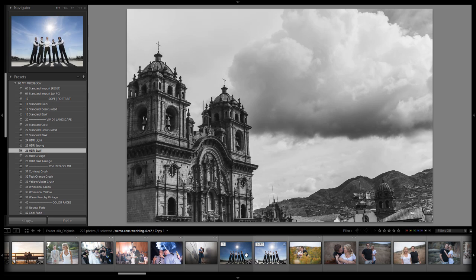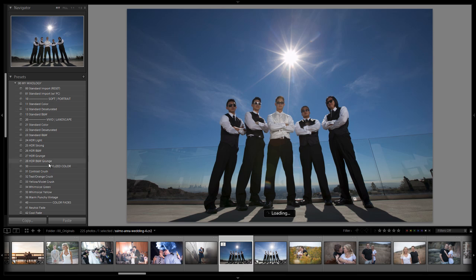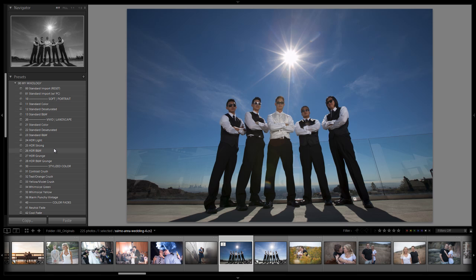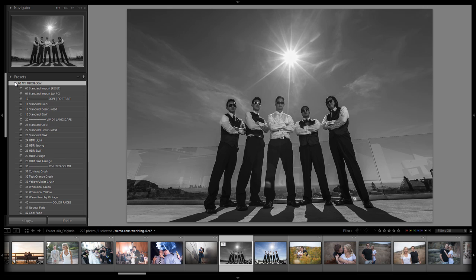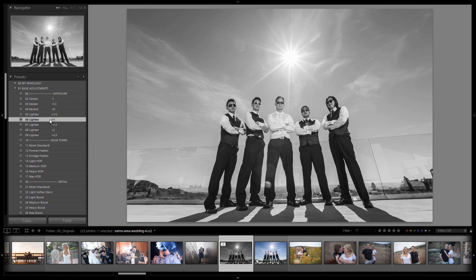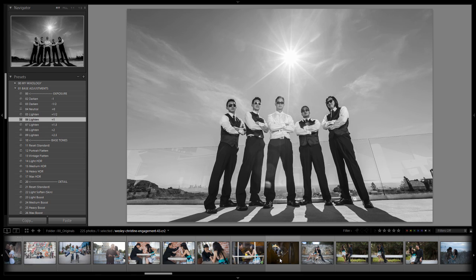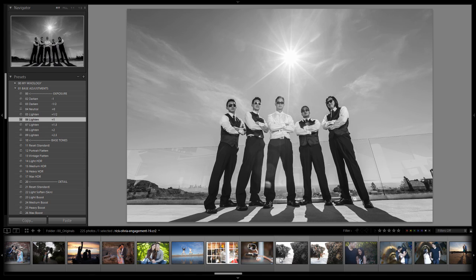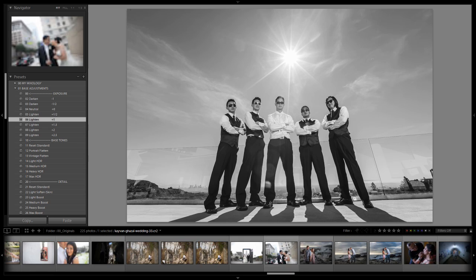I think this shot with the guys, these manly man type shots would look really good with this even though I probably typically would go with the grunge look more so than the black and white look. I think this would still look great. Let's apply this and then do a one stop base adjustment to lighten it. That looks great.